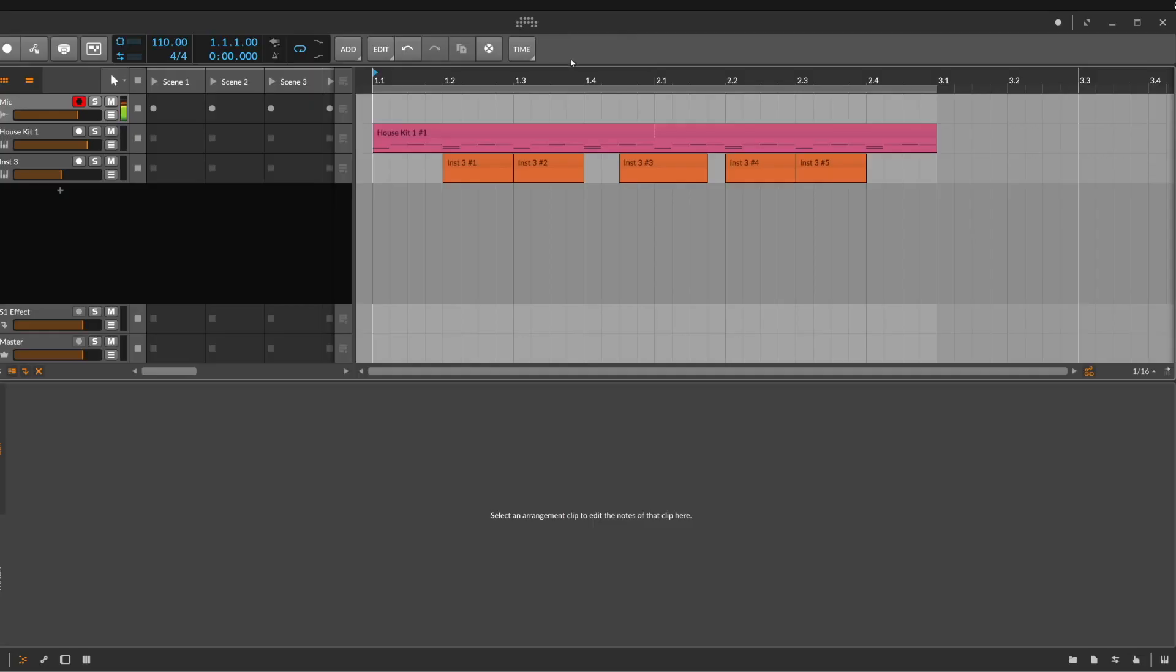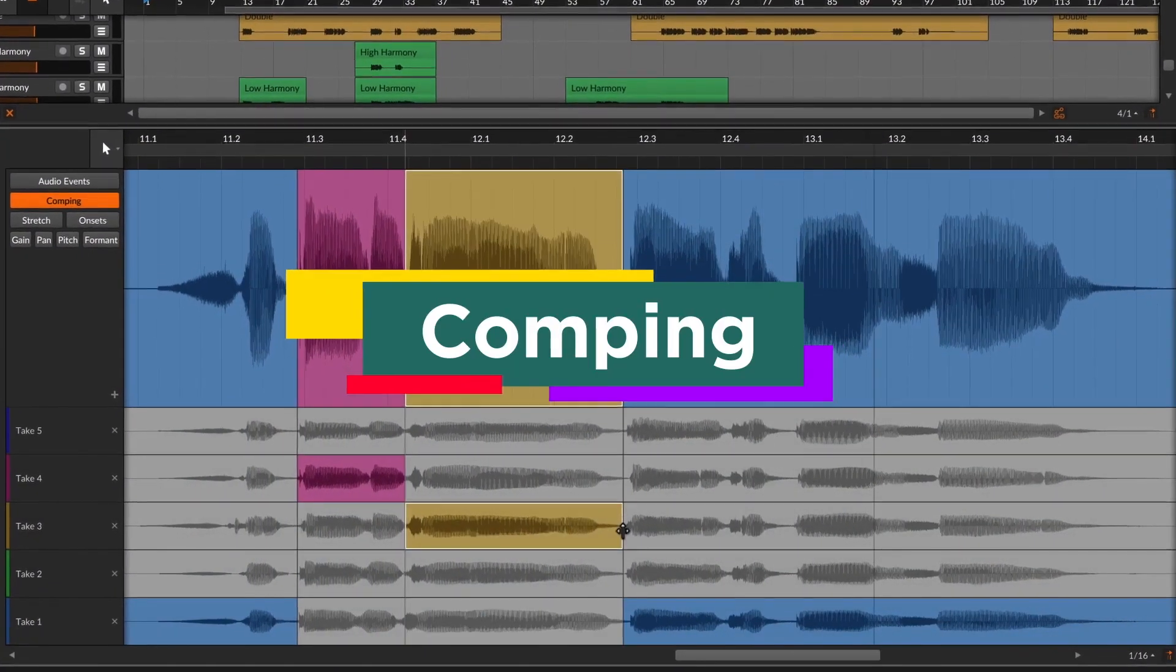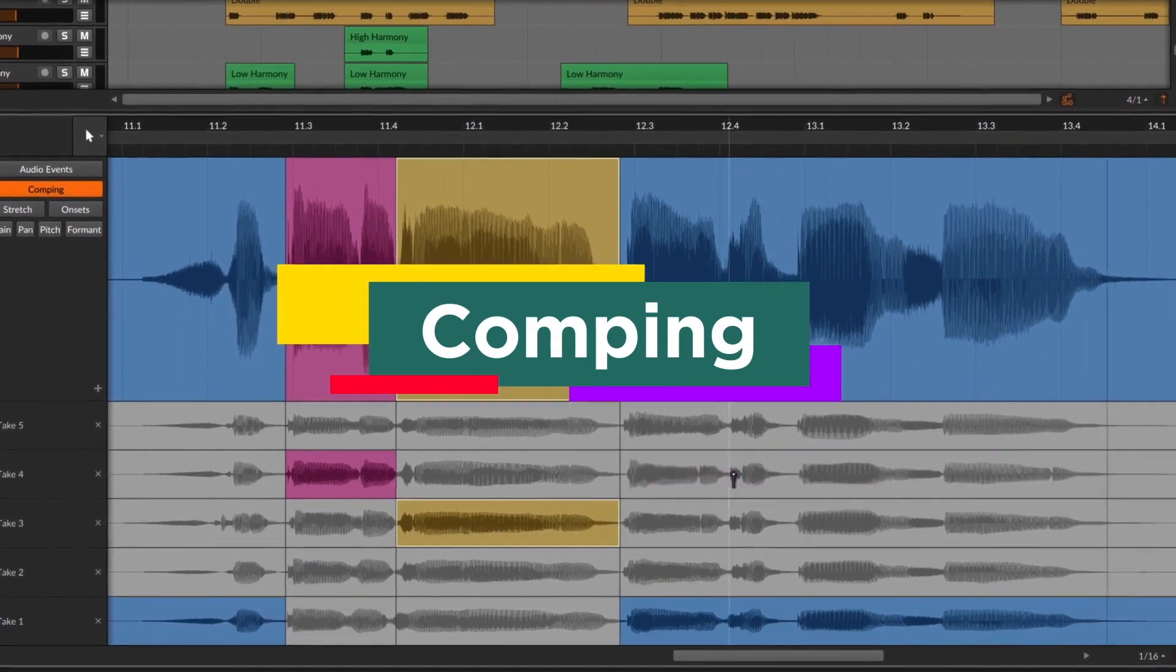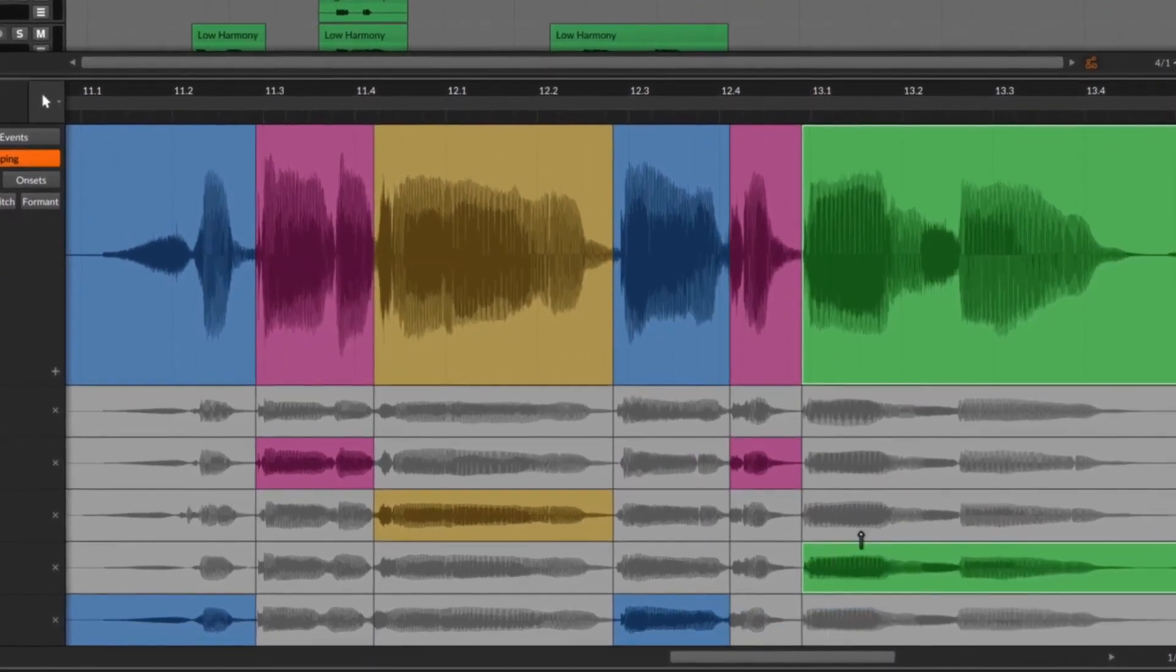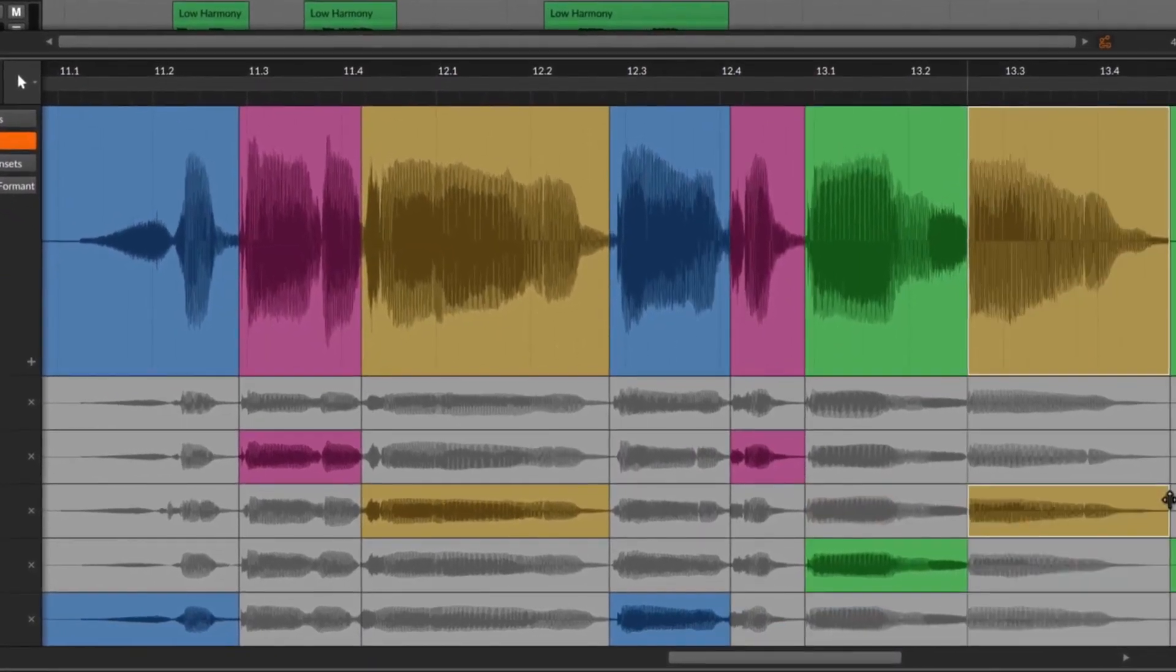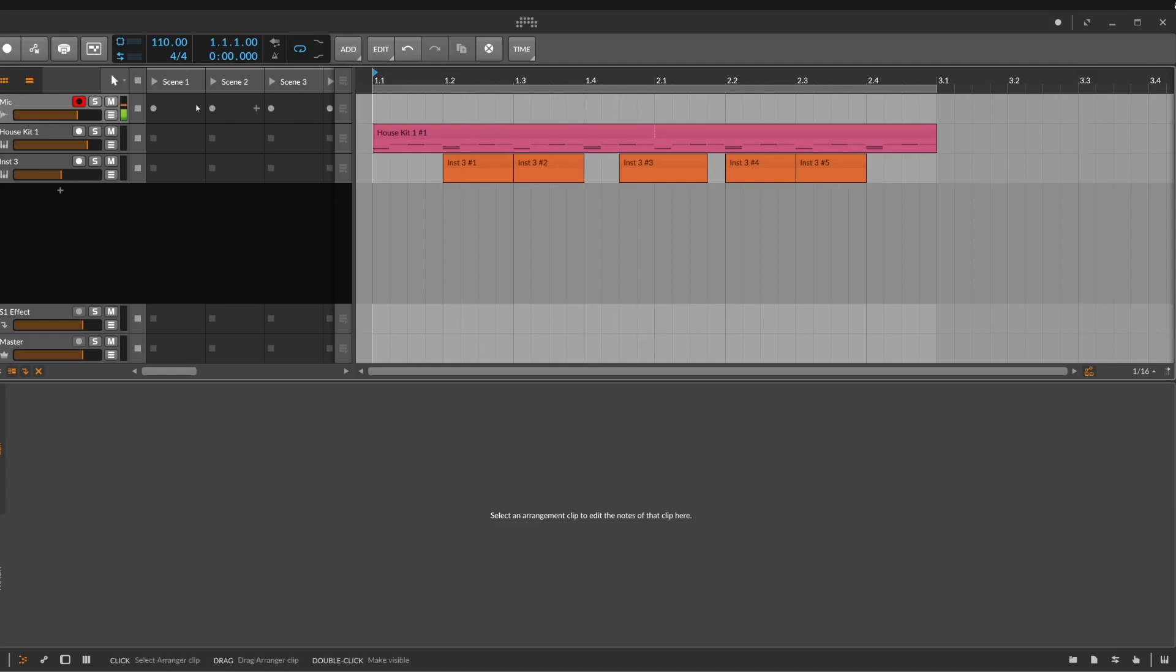One of the most important new features is the comping mode. What is the comping mode? You can record on one track many takes of your vocal recording, for example, or your instrument you want to record. You can record many versions and decide later on which position you will hear which version.